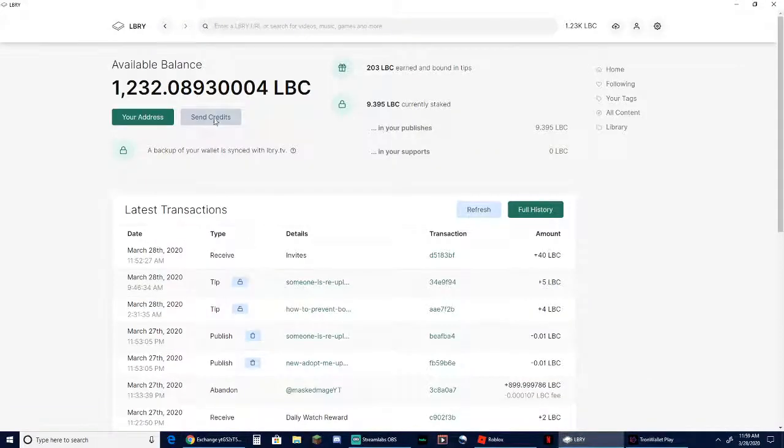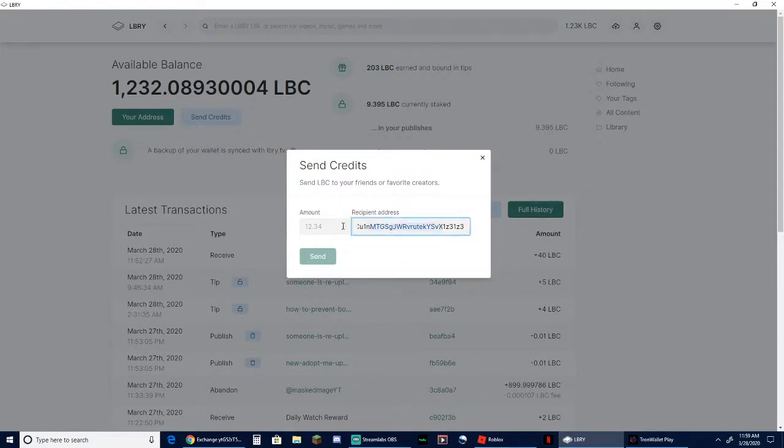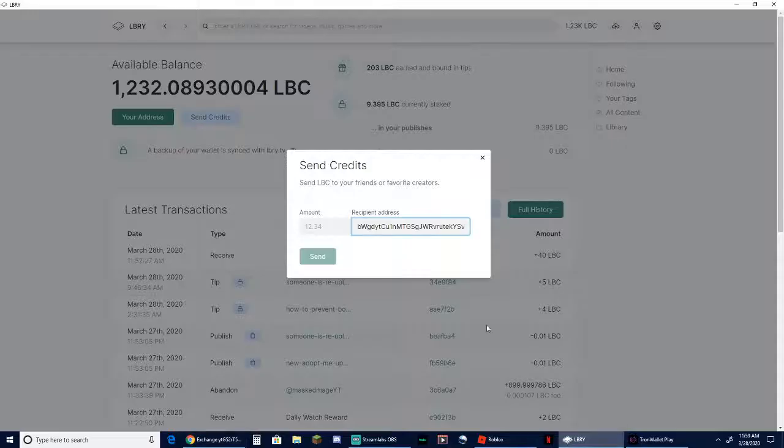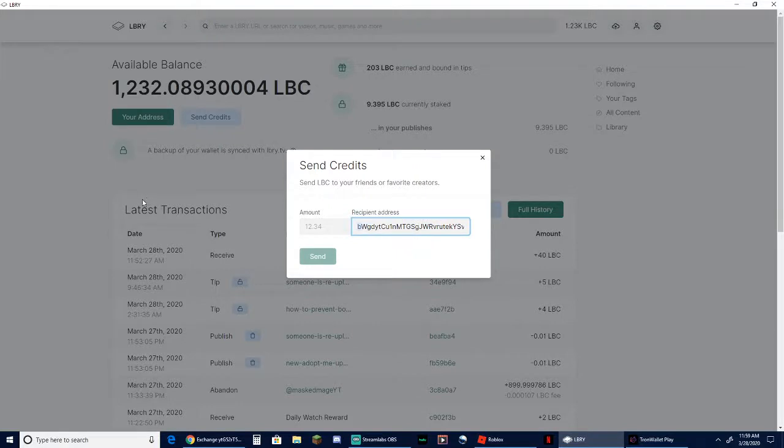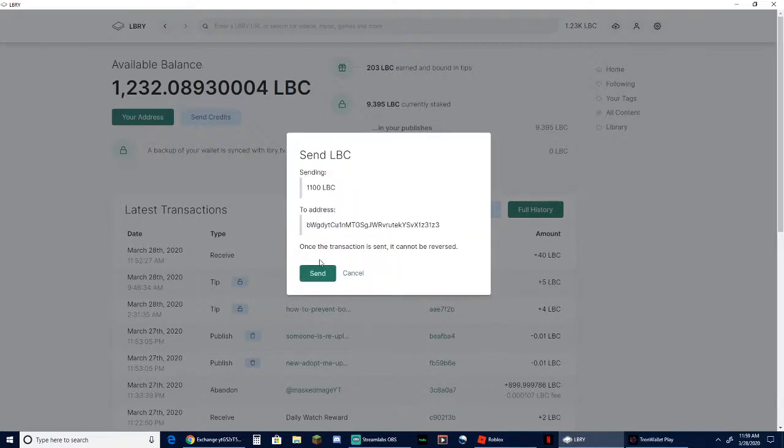Come over here to your library. When you paste it in you just kind of want to make sure you got it, so it ends in Z3 and starts in BW. Starts in BW, ends in Z3. We're going to go ahead and send 1100 and just go ahead and click send. And send.